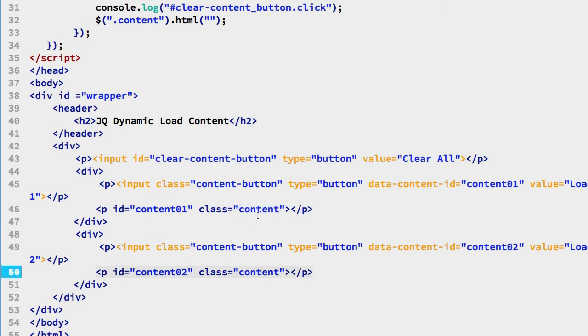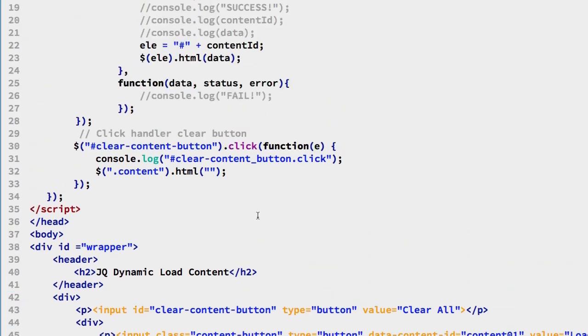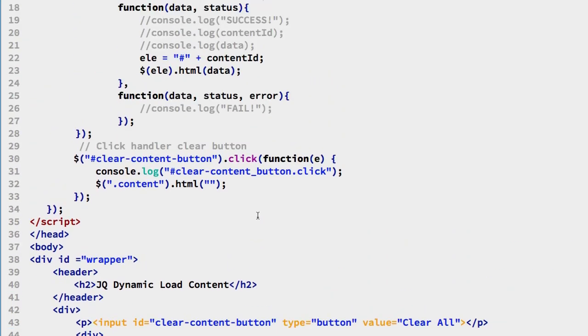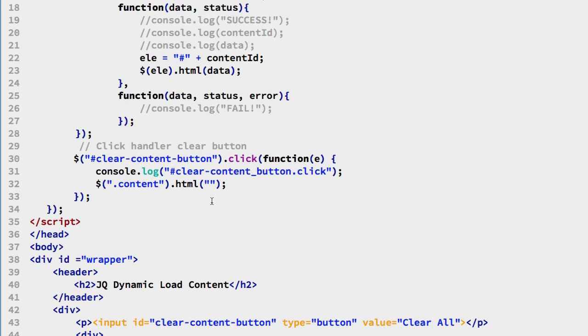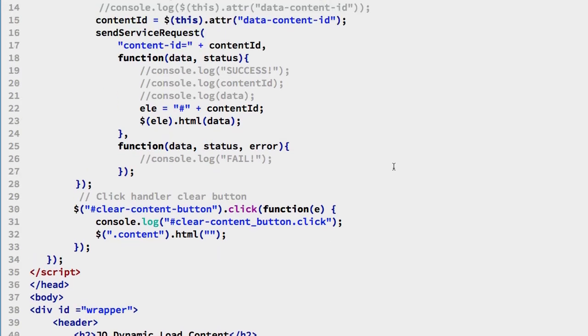So these are just various techniques that you normally use in jQuery to optimize your programming. Rather than have a unique way of clearing both buttons where they're related to a content, we just simply call this one click event. So that's pretty much for this file. You can take a look at it and try it.